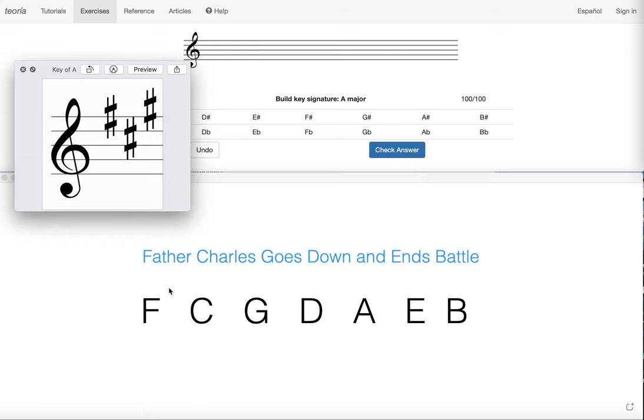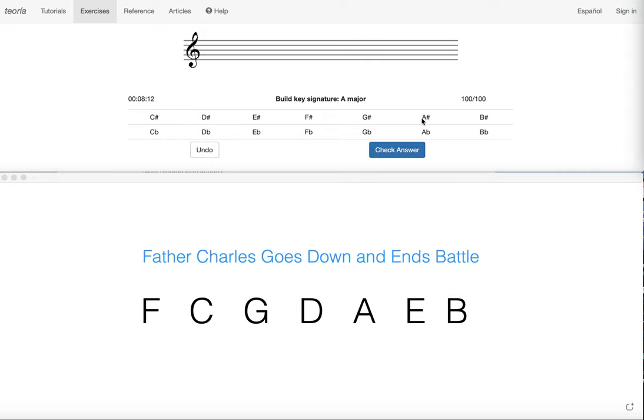Three sharps, one, two, three, skip one, and the key is A. So what if I needed to build the key of A major from scratch? Well, I'm just going to go in reverse.